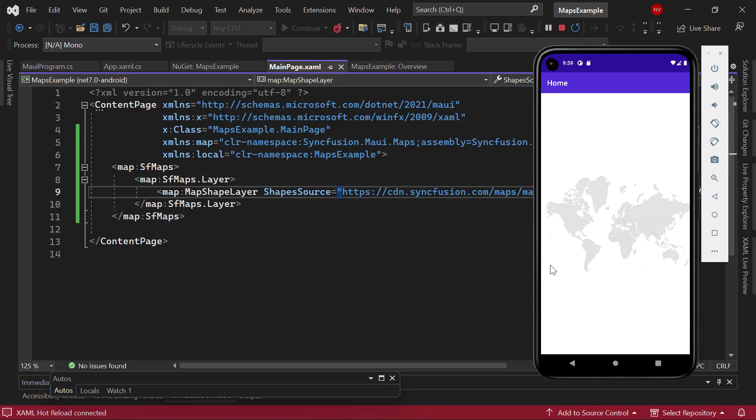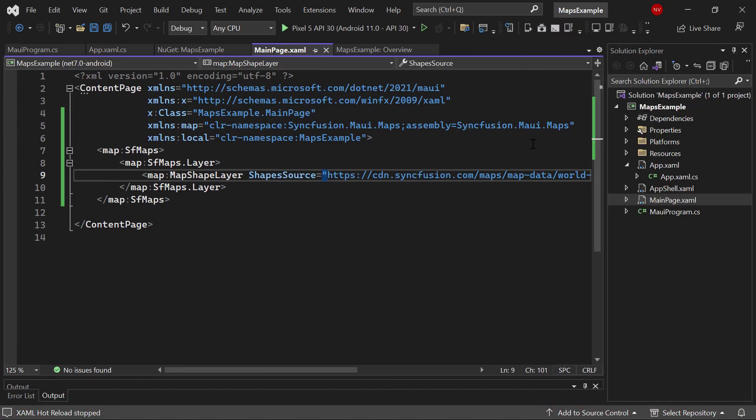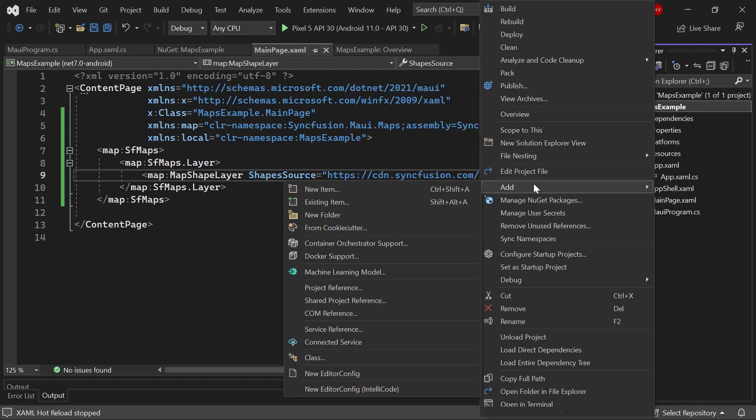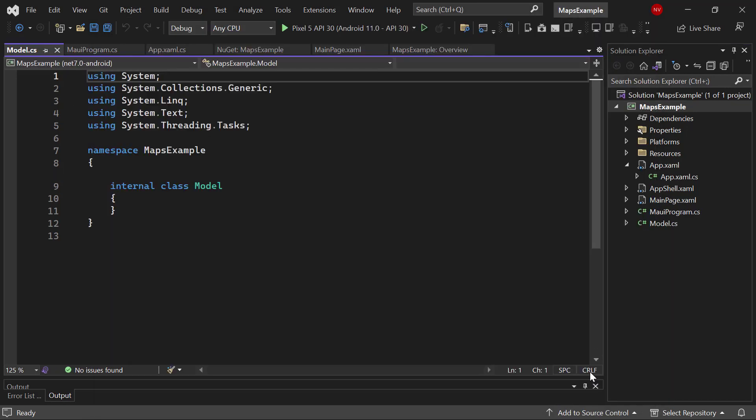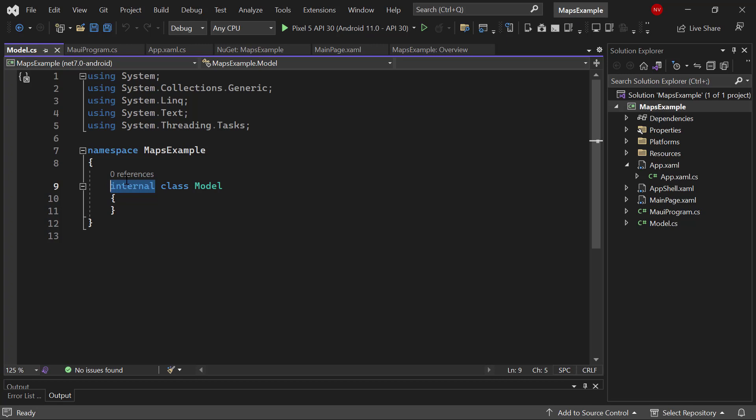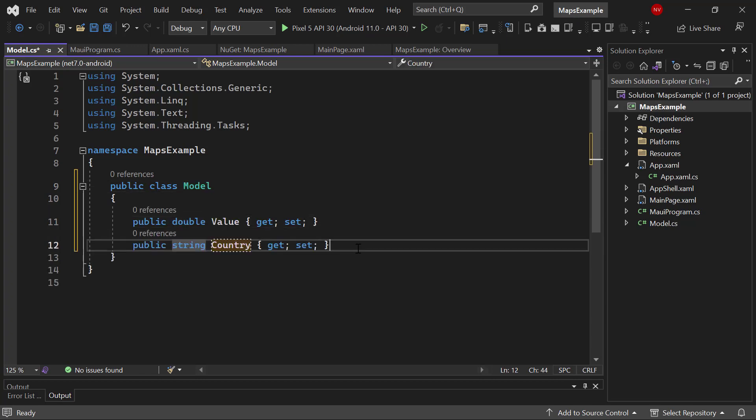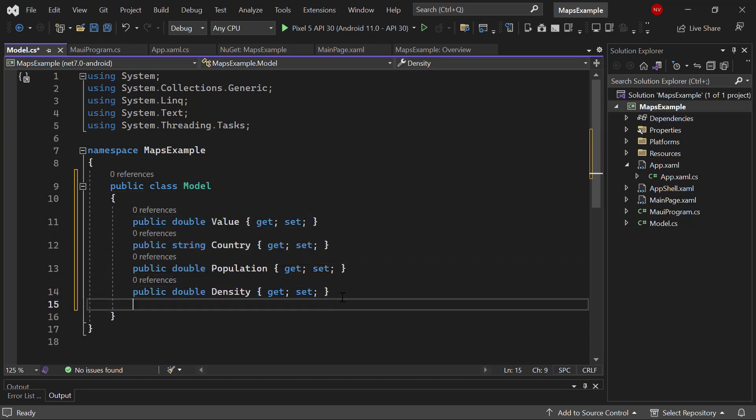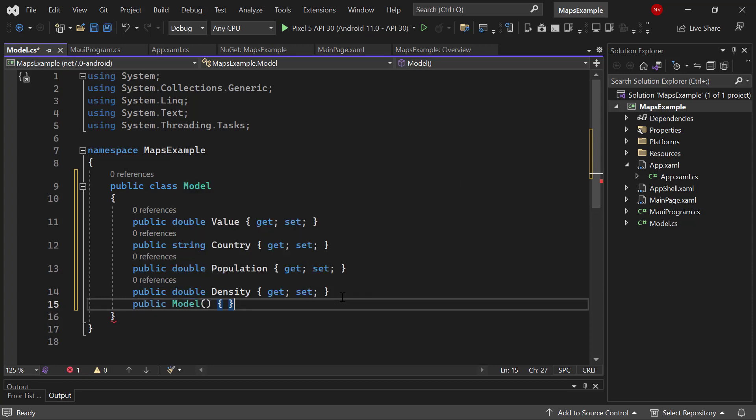Next, let me show you how to populate data on the map. I am going to implement this with the MVVM pattern. So, I stop the debugging and add a class called model and make this class public. Then, I define the data source fields: value, country, population, and density with appropriate data types. After that, I create a constructor for the model class.